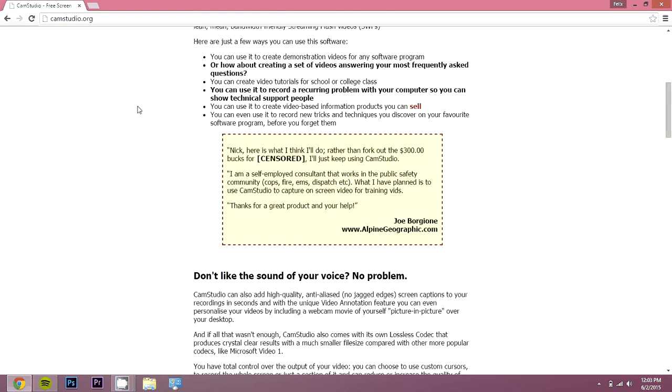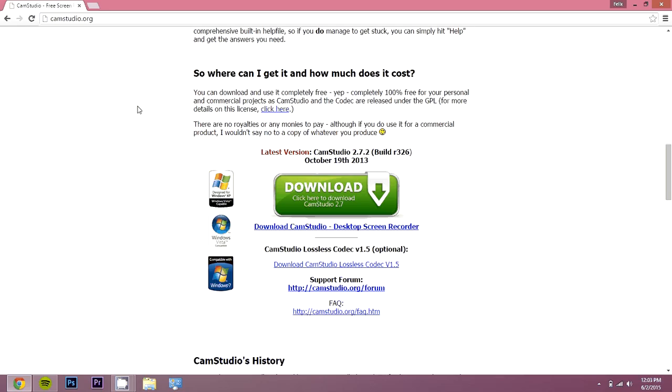Where it says download, click on download, and then it will download for you. If you didn't already know what CamStudio is, it's basically screen casting software that lets you record whatever is on your screen for tutorials and things like that.